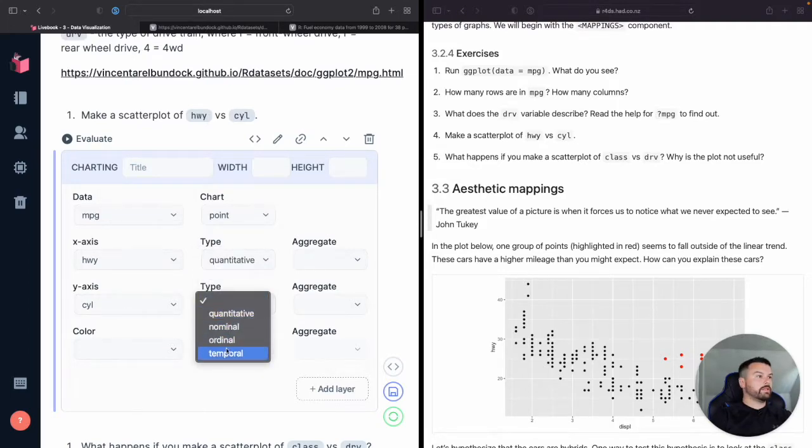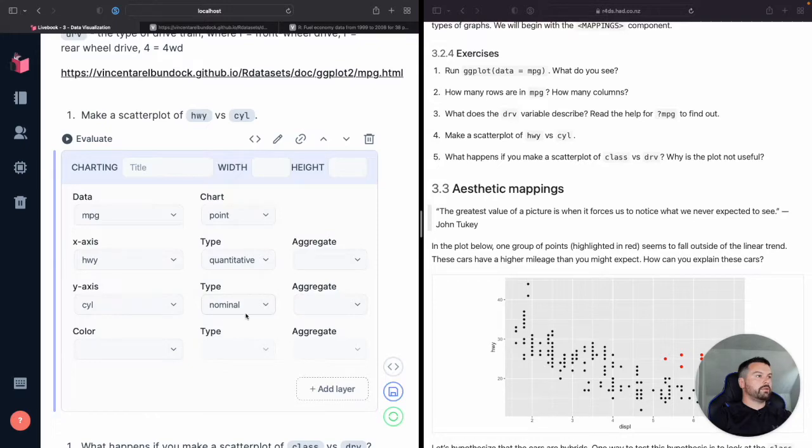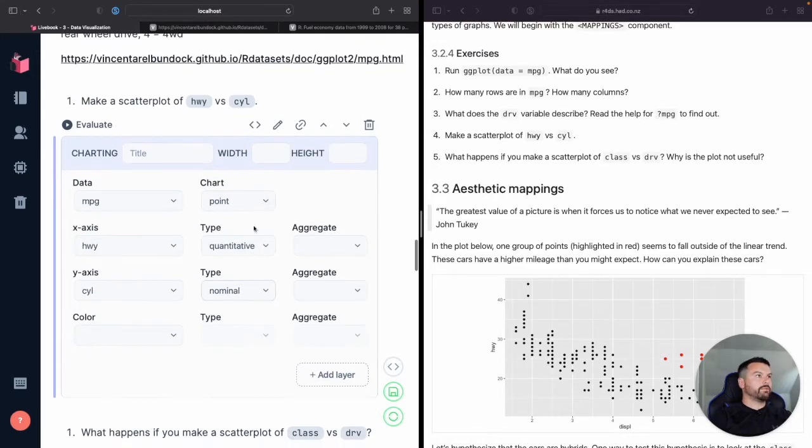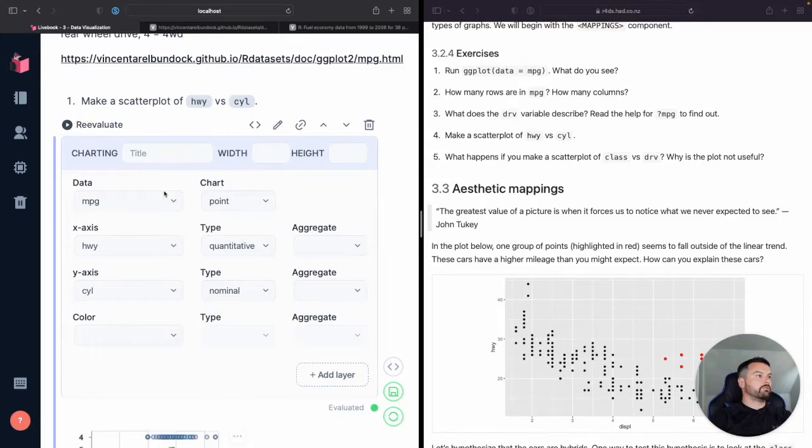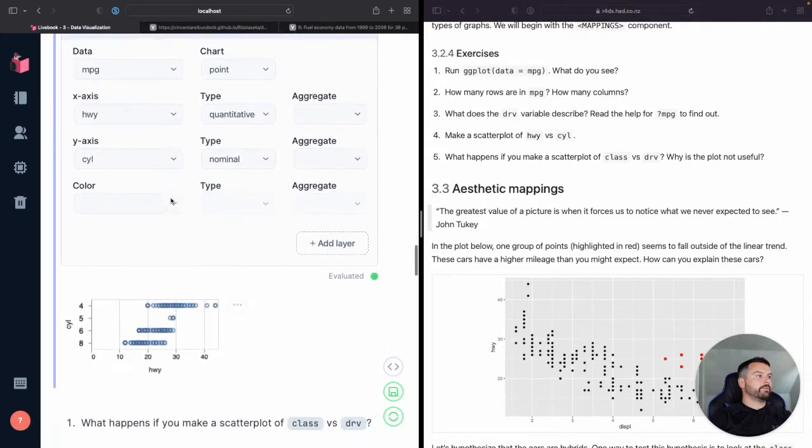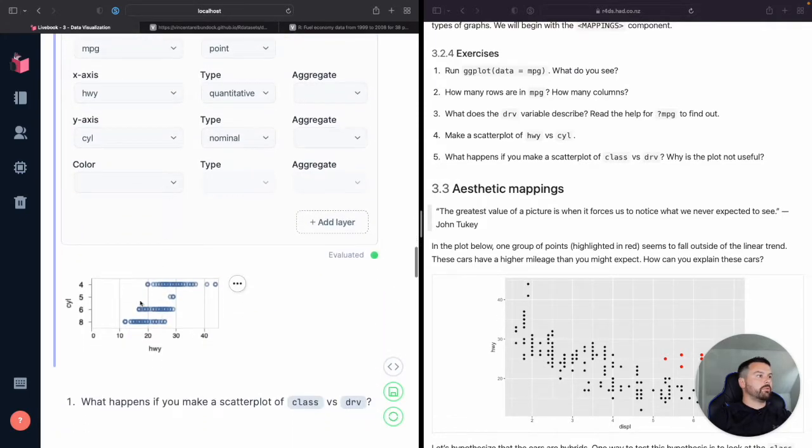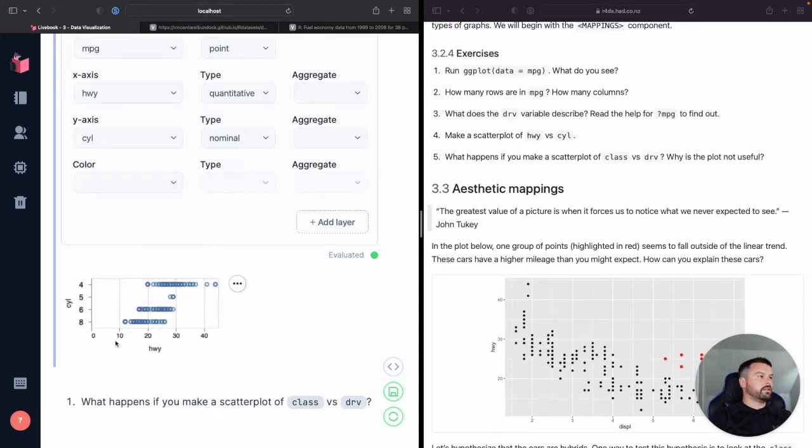Okay. Cylinder would be nominal, right? So cylinder is going to be a category. There's only a few different types of cylinders in here. Let's actually run it. Perfect. Yep. That makes sense. So we're showing quantitative here, a cylinder or a nominal here.